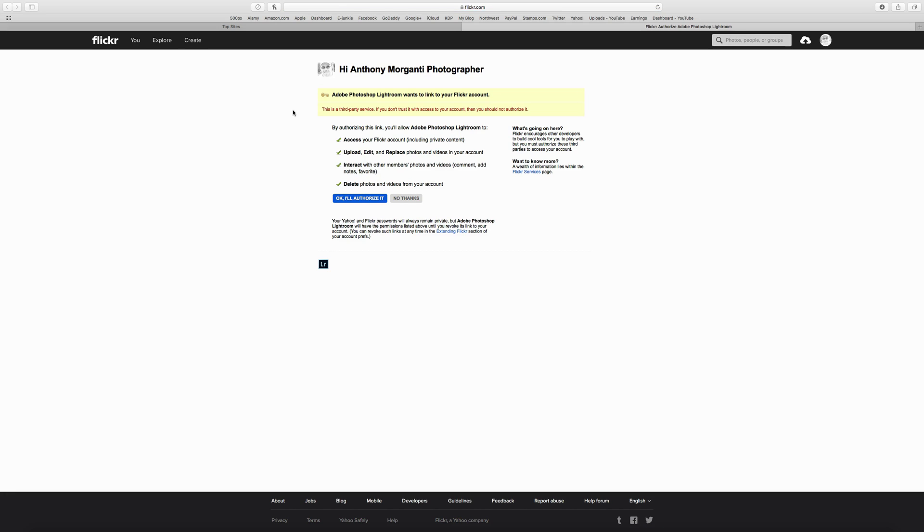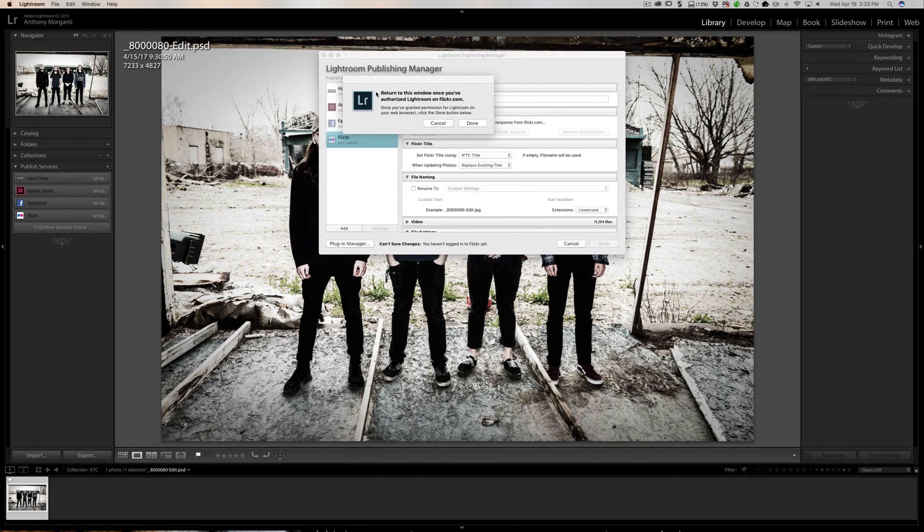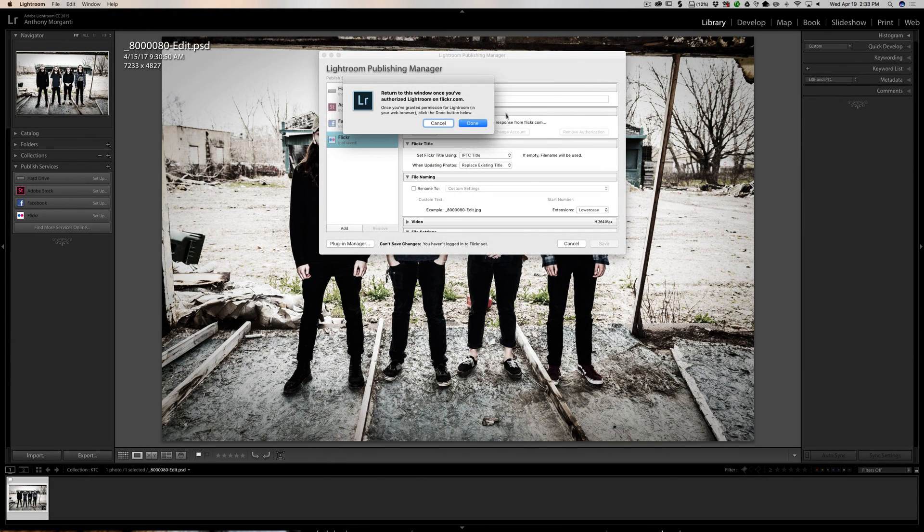I am already logged into Flickr. If you're not logged in to whatever you're using—Flickr, Facebook, or Adobe Stock—it will ask you to log in. In my case I'm logged in so I'm just going to click OK, authorize it. Then this box comes up and I'm going to click allow. Then it's done. It comes up with this blank page but it is essentially done. So I could come back over here and I could click done.